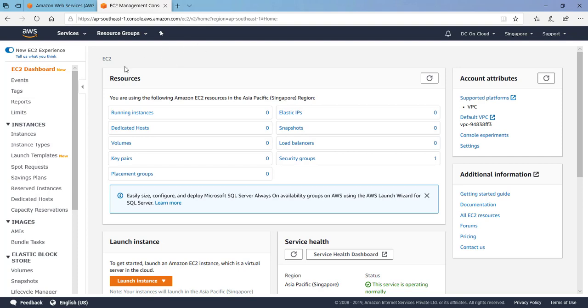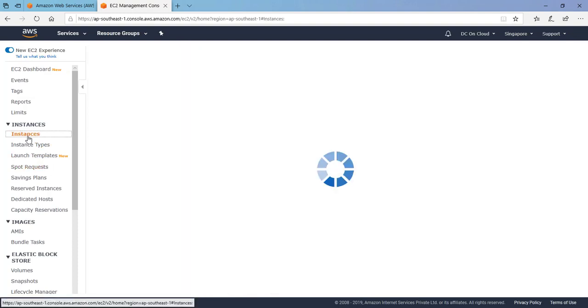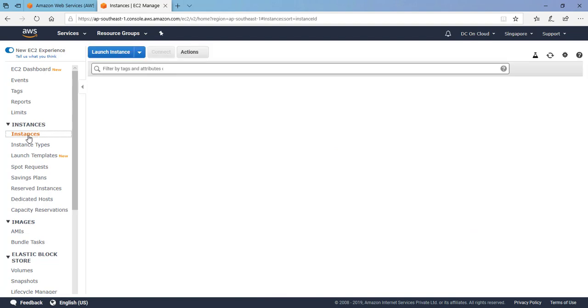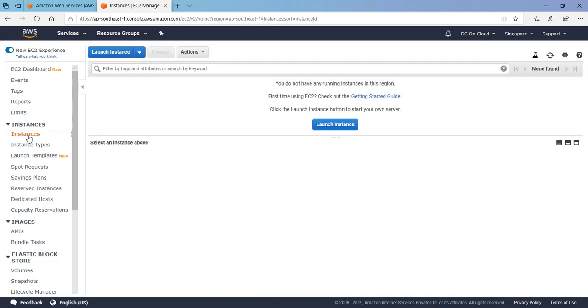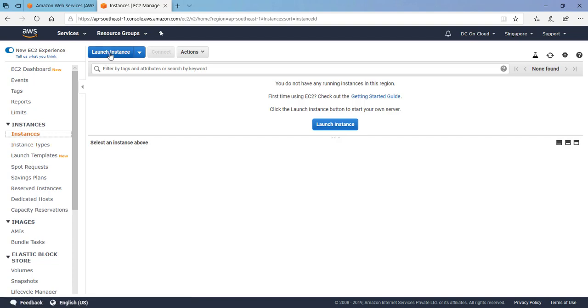We are going to first click on the instances and this is a fresh account. There is nothing existing here. We will start from scratch. Let's click on the launch instance. You can click here or here, both are the same options.